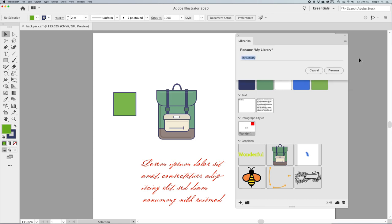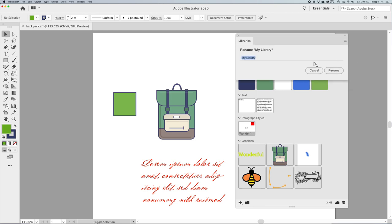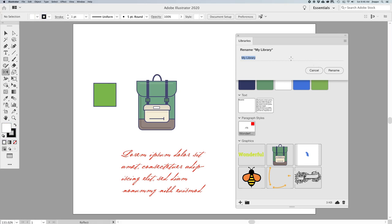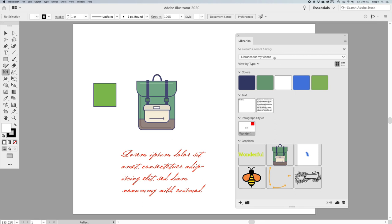You have a choice of what collaborators can do: they can view it, share it, or edit it. So it's not like somebody can just get in there and mess with your files. You can also share a link to your library. Here I'm going to rename my library — I'll click Rename. So now I have a much better name. If I want to get rid of the library altogether, I can just delete the whole thing.